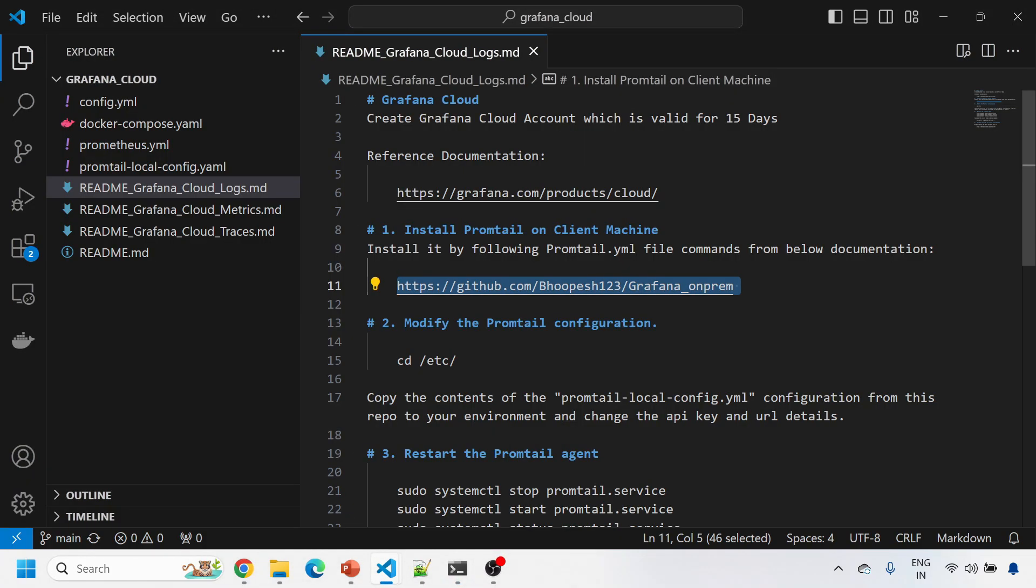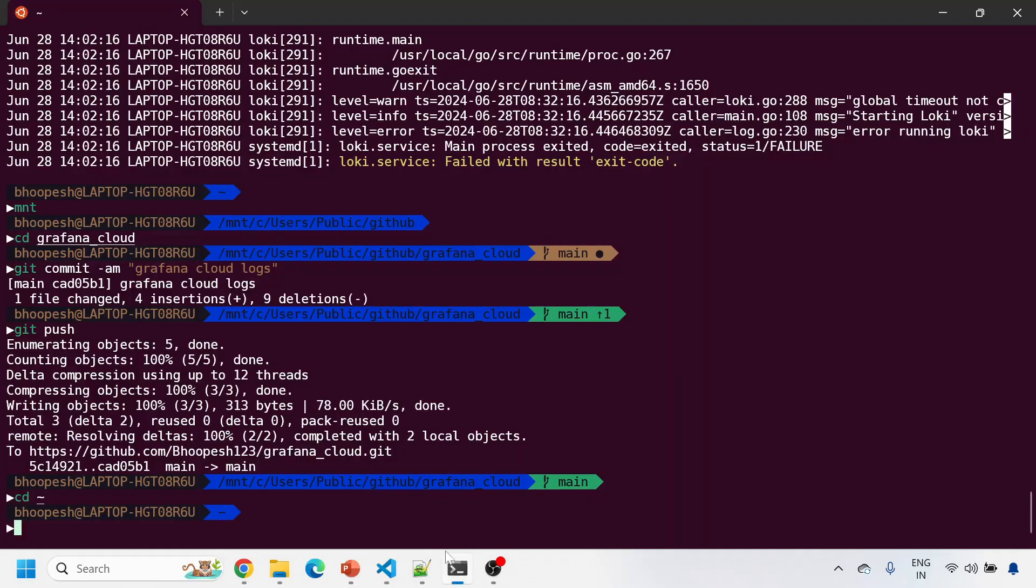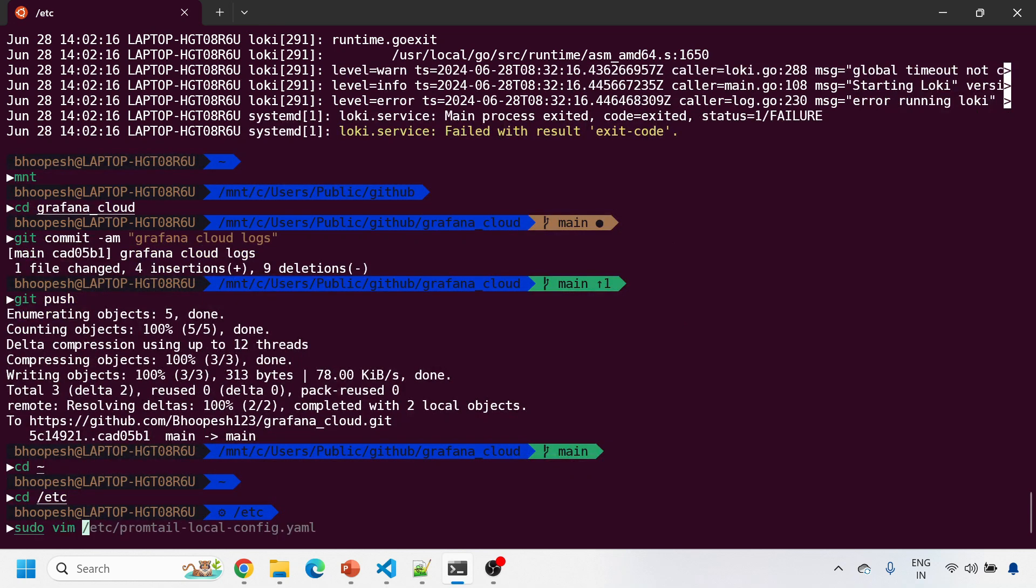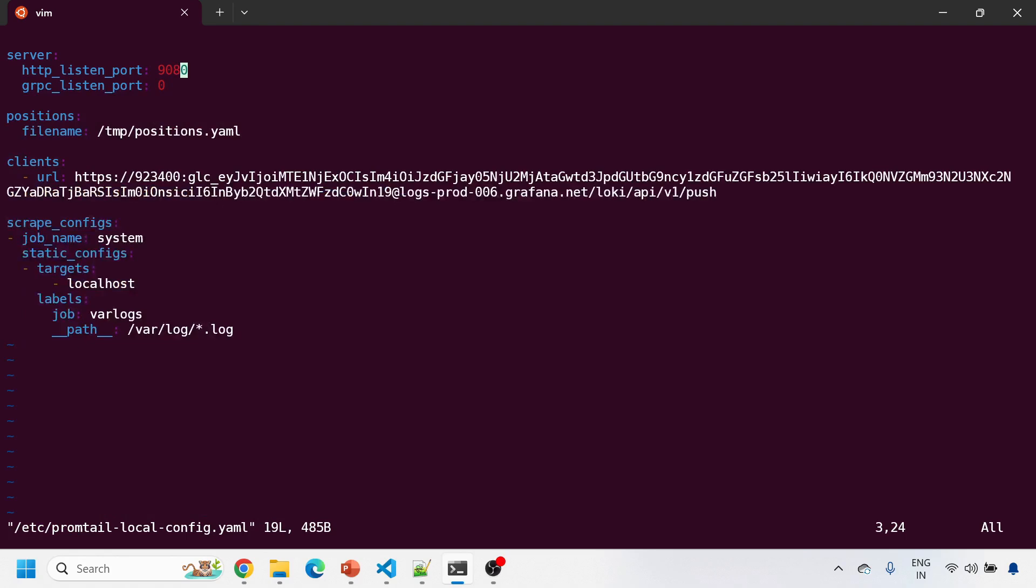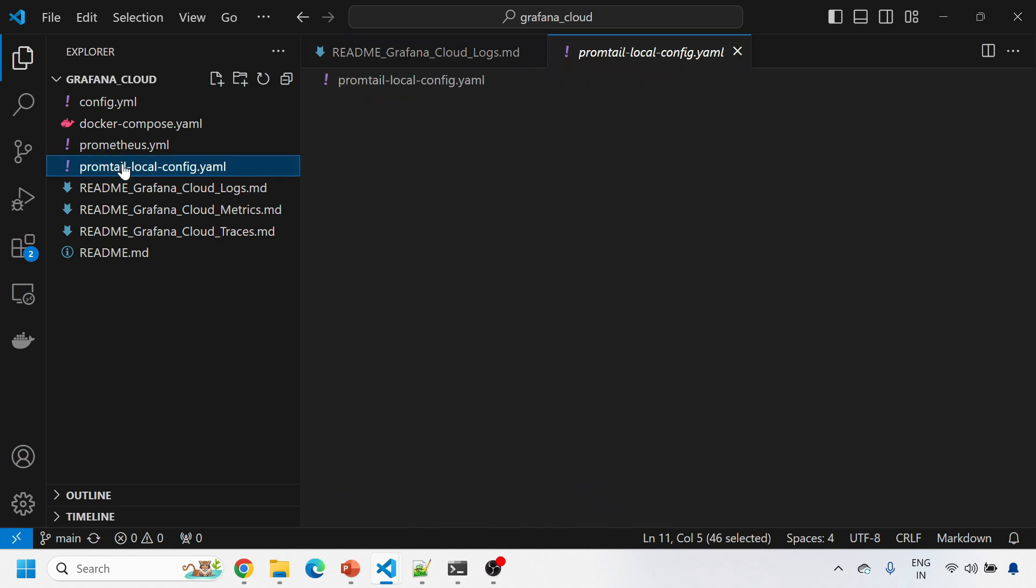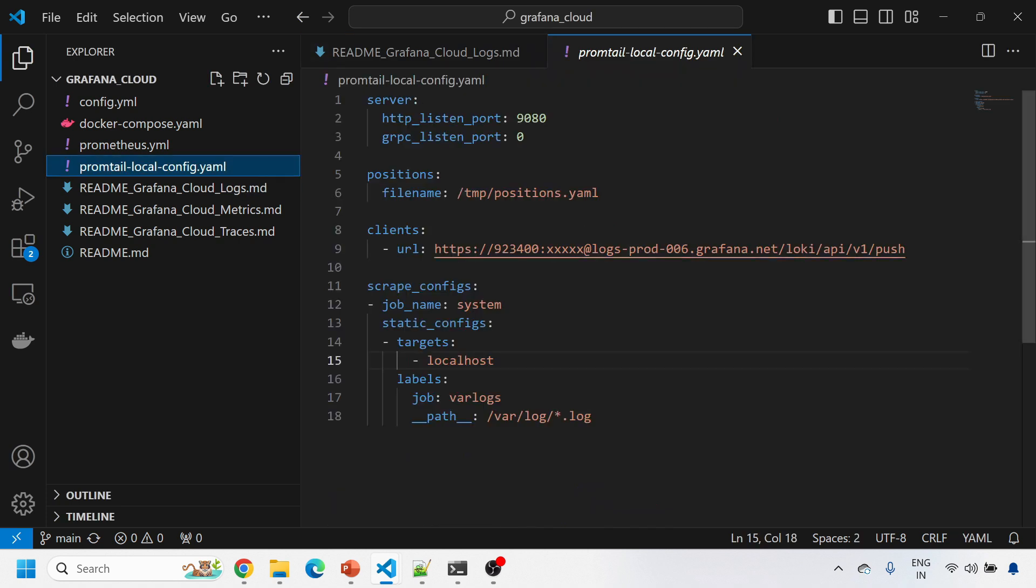Once this Promtail agent is installed with this documentation, you need to go to this location, cd /etc, then you go to sudo vim Promtail configuration. This is the configuration I'm talking about and the same configuration I've pasted here for your reference. Everything will remain same. The only thing you need to make sure is row number nine, the URL of Loki, the local Loki needs to be changed to the URL of the Grafana Cloud Loki.